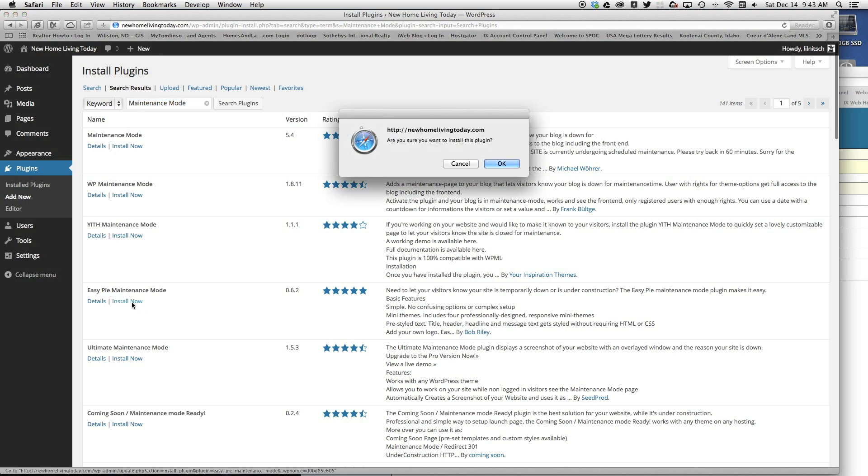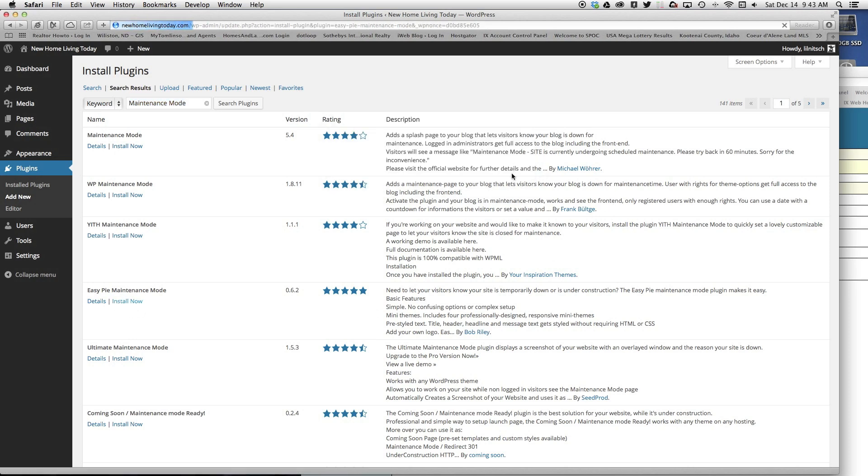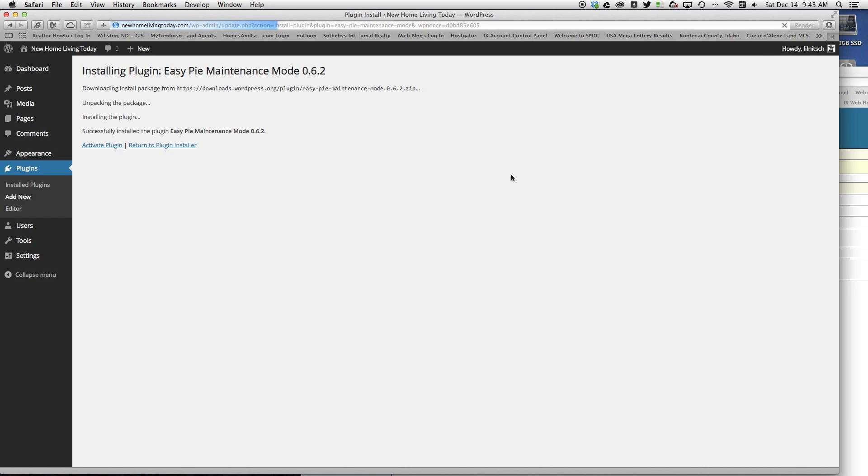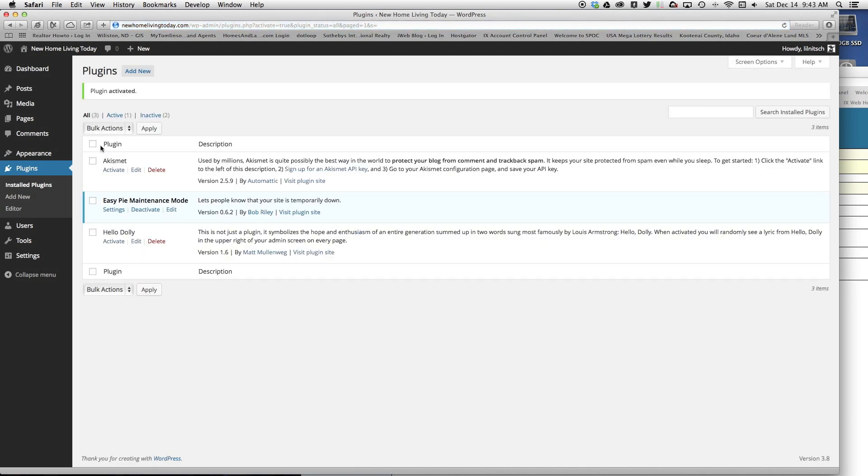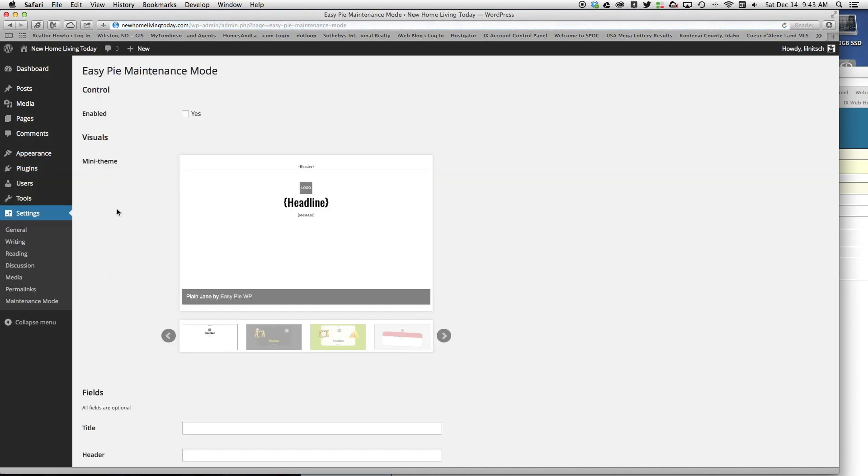I'm going to click install now, click OK, then I'm going to click activate plugin. Then I'm going to click settings and click enable.